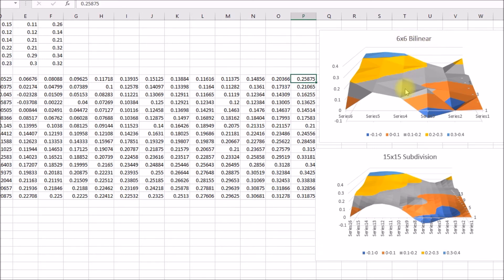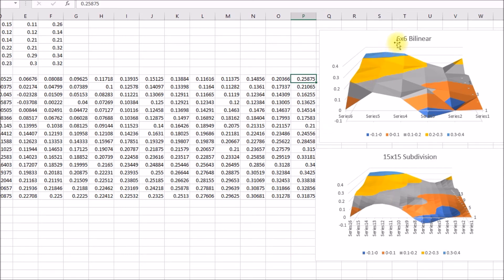So I went back to the six by six bilinear with the three by three subdivision. And I think that's a reasonable compromise.